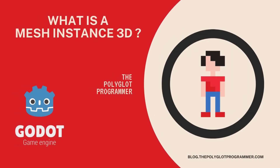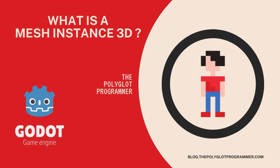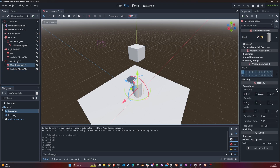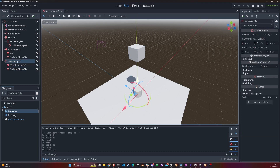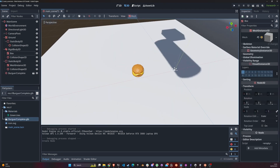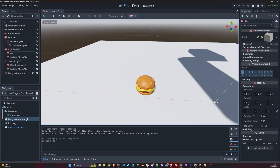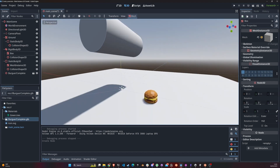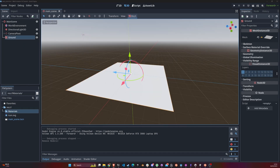Hello, this is the Polyglot Programmer and today we're going to talk about what a MeshInstance3D is and what it's used for, along with some use cases. A MeshInstance3D is a visual presentation of a mesh that does not have physics — it just exists in the world. A mesh comes from 'polygon mesh' — a polygon is just a collection of vertices, edges, and faces.